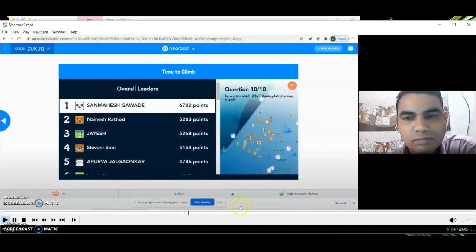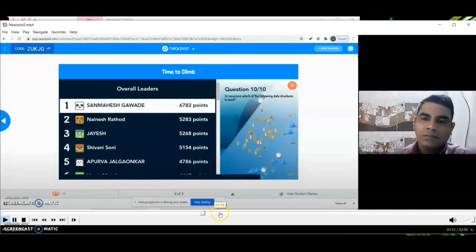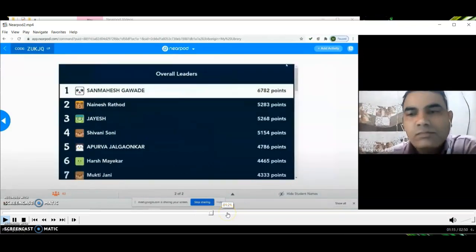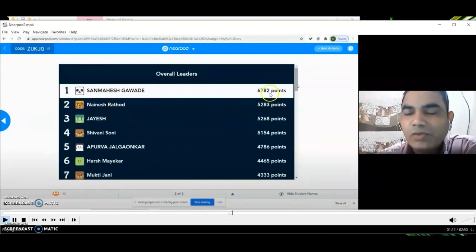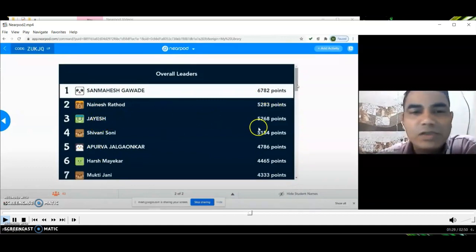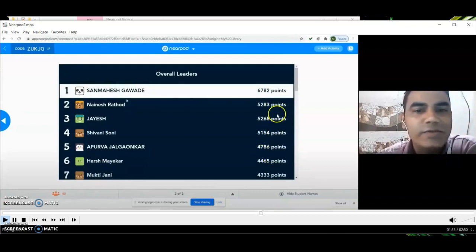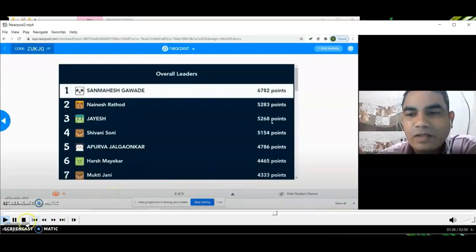Now the last question is going on. After the last question we get the leaderboard showing the first, second, and third ranked students. Our top three are: San Mahesh Gowde with 6782 points, Ines Rattor with 5283 points, and JS with 5268 points. This is how we can create a gamification quiz in an online lecture. Thank you very much for watching this video.